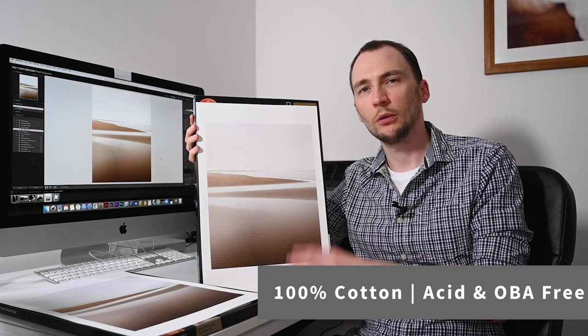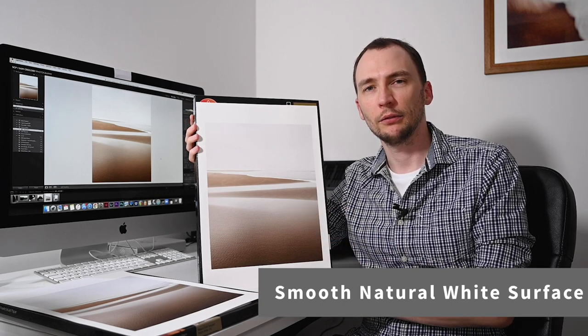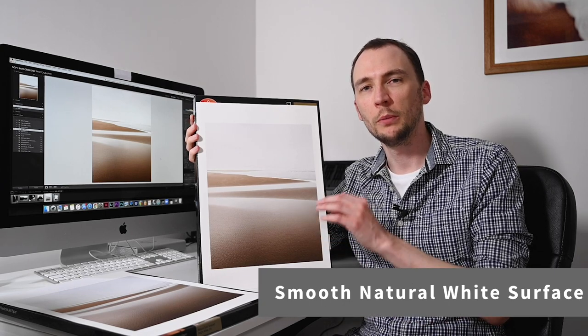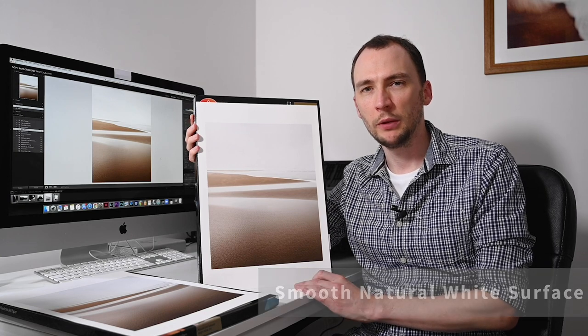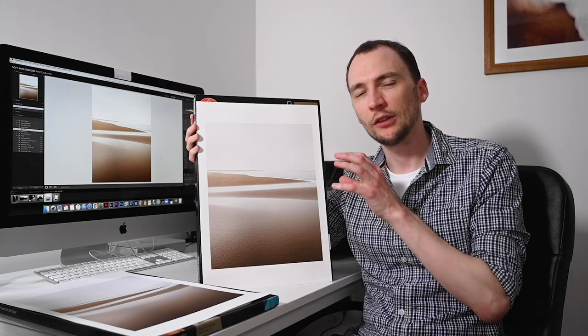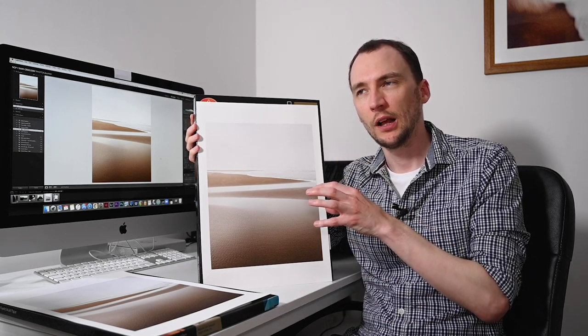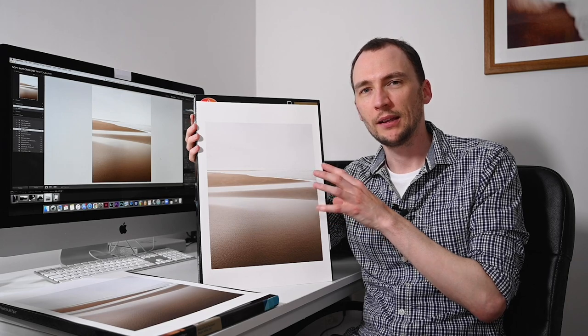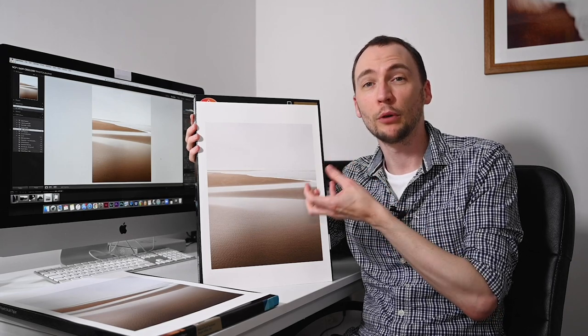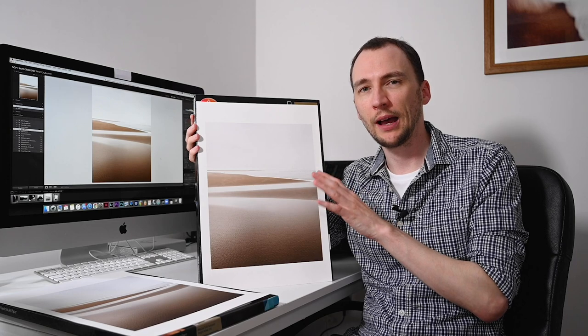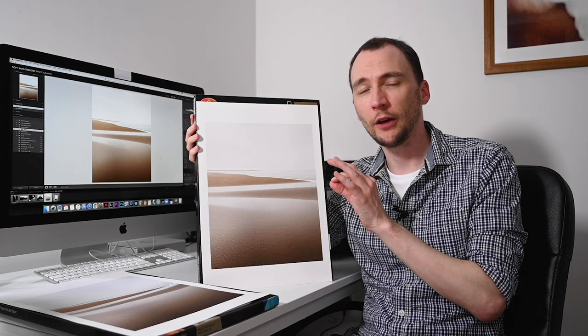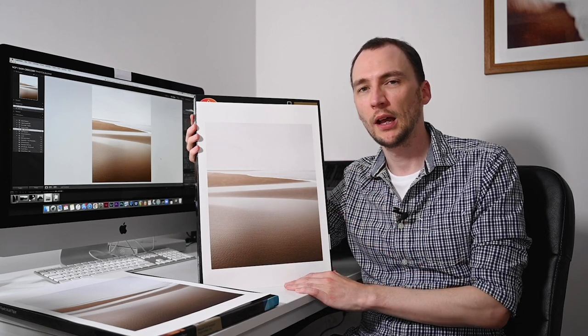At the time, Joe was very keen to have what's called an OBA-free paper. OBAs are optical brightening agents. Those are chemicals that essentially make some papers feel even brighter white. A lot of papers have a little bit of OBAs in, some have more than others.